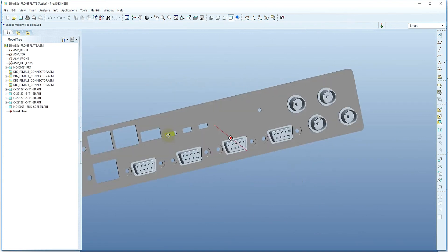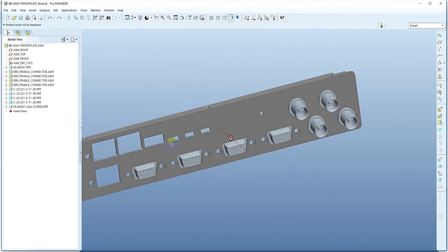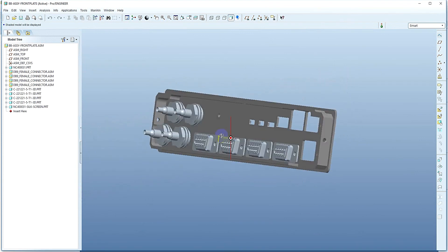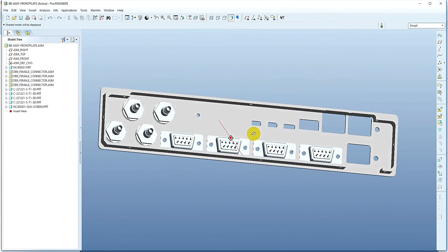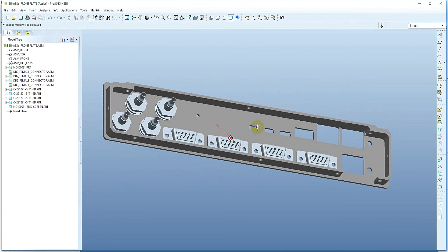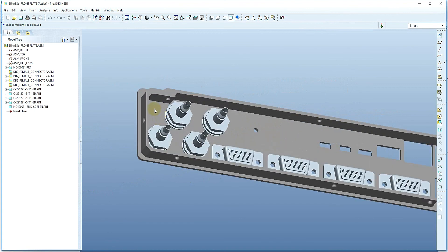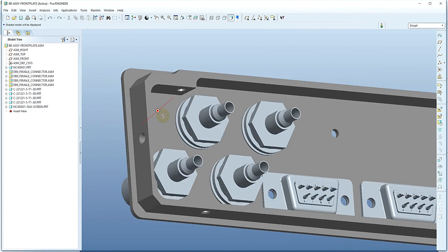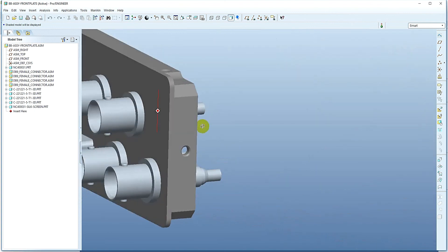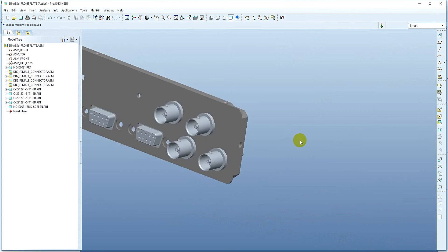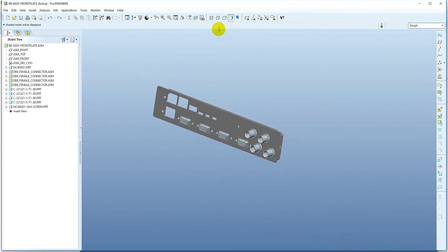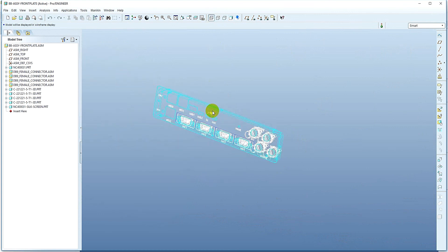These cutouts will be laser cut, punched or milled with a CNC machine during manufacturing. During the design, it is important to keep in mind what the possibilities of each manufacturing process are.